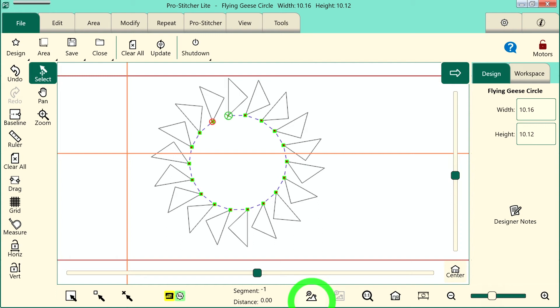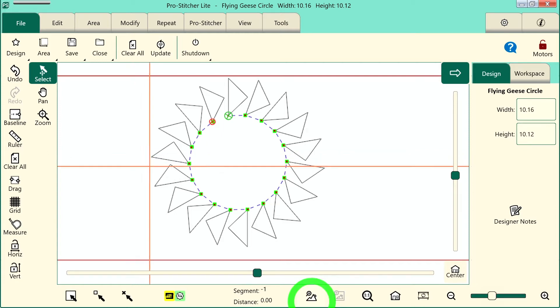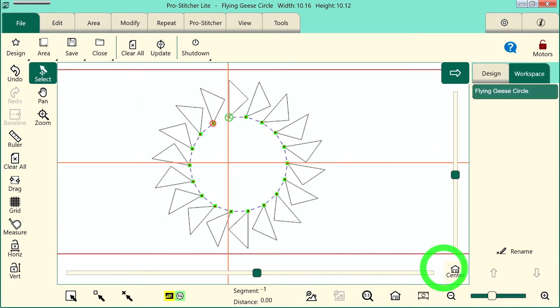Welcome to ProStitcher Lite Tutorials. Let's walk through the steps of how to save a design. Let's go to the screen and I'll show you a design that I've got loaded.